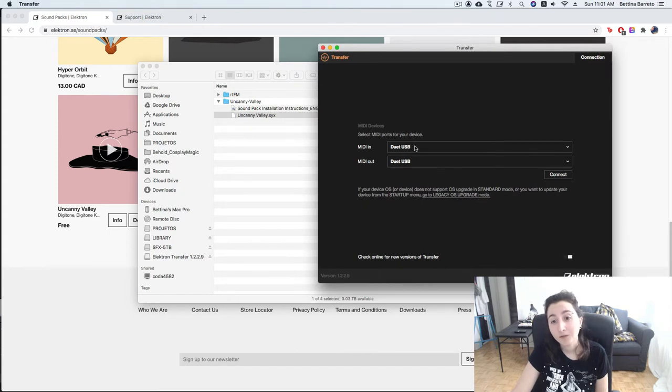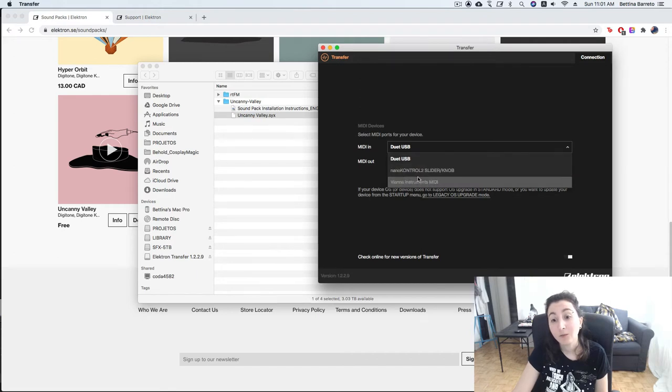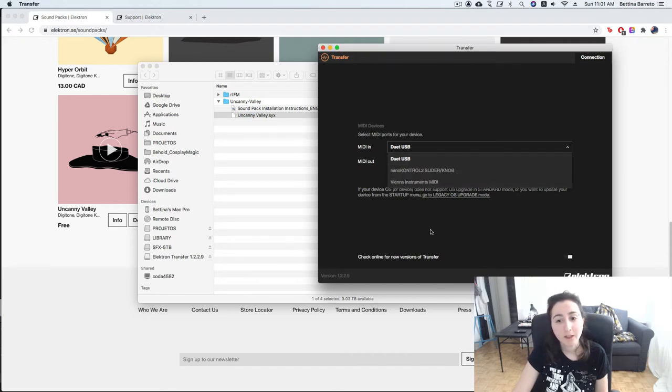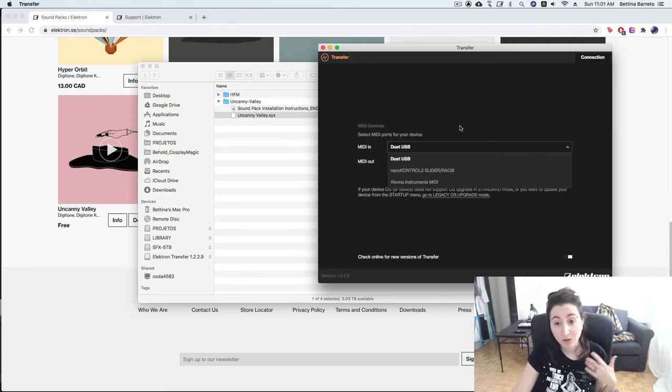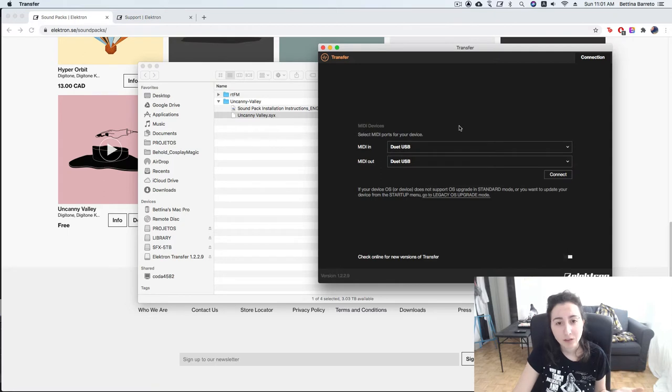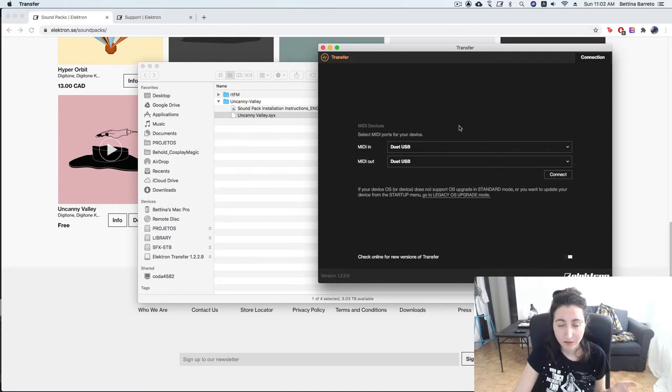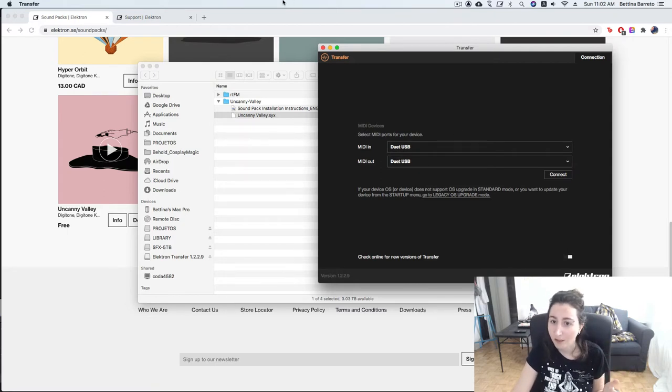But first we have to see the Digitone here, right? And we don't see it right now. Although I have connected to my computer with a normal USB cable, so everything is right, but I have to change one configuration in the Digitone that I'm gonna show you right now.